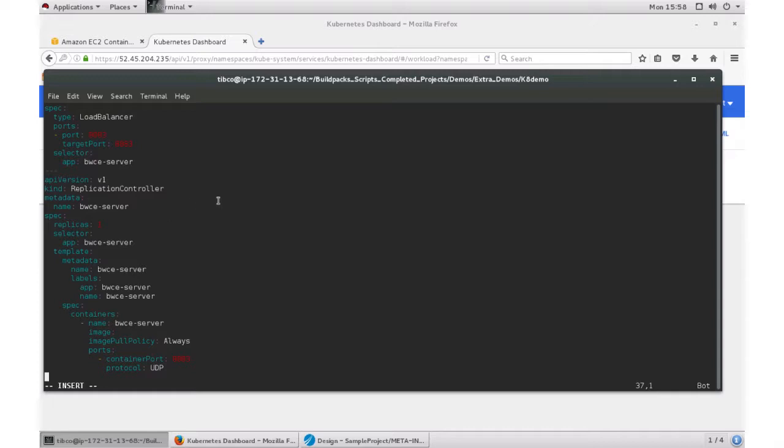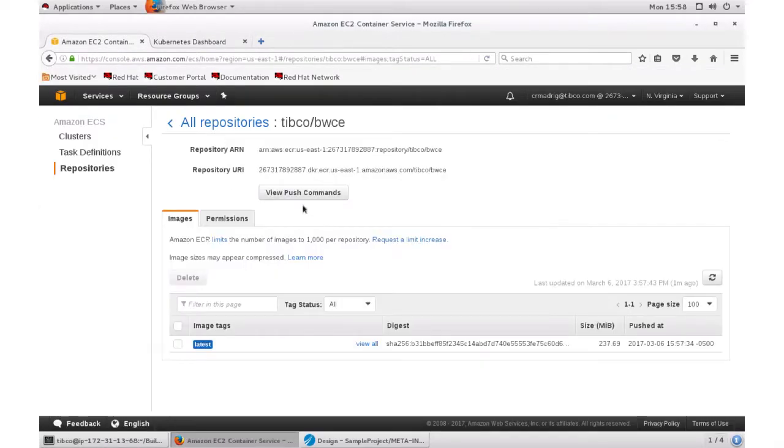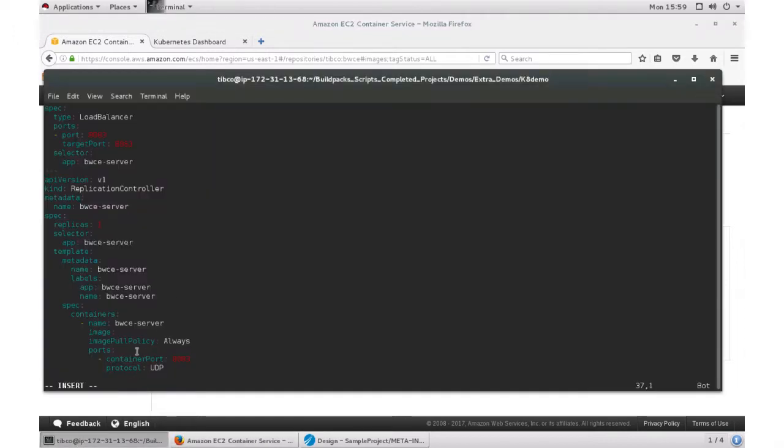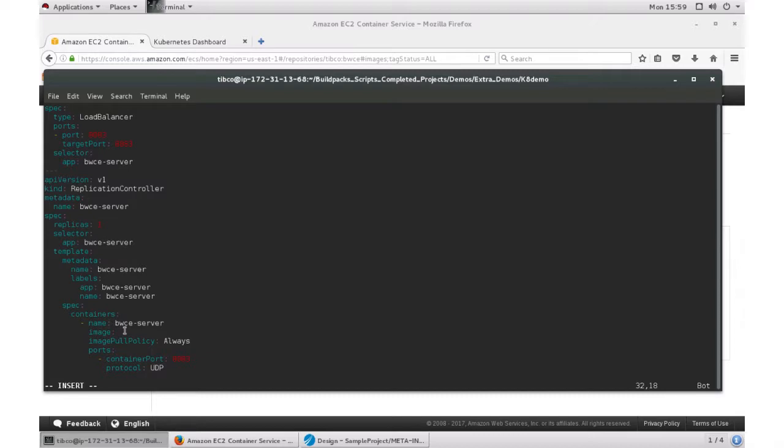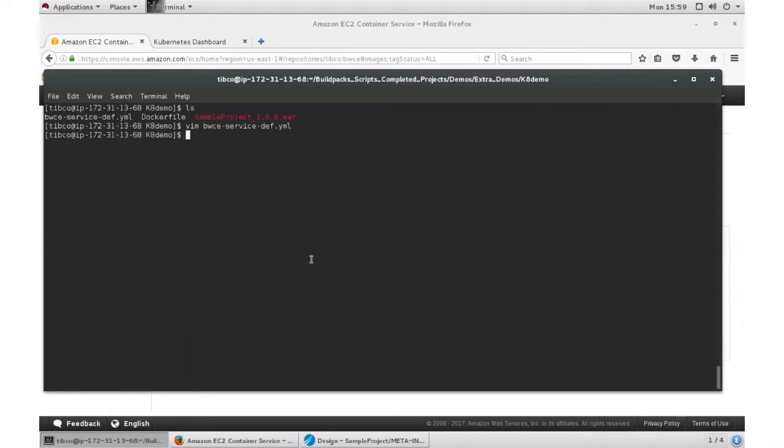So if I go back to here, then I know what the name of the image is. So it's going to be the URL with the tag latest. So I want to save this. So write quit. So now when I actually deploy my application, I'll be using the YAML file and I'll be pulling it from my container service repository.